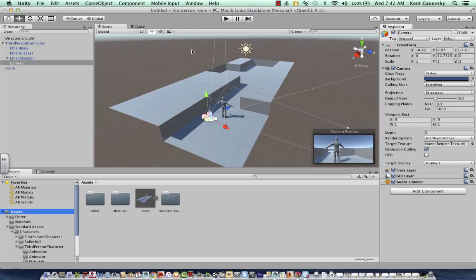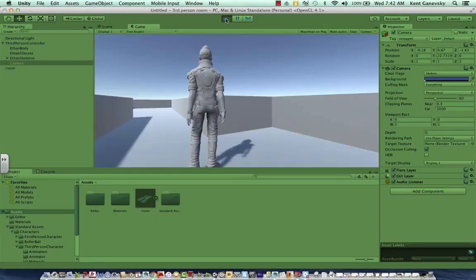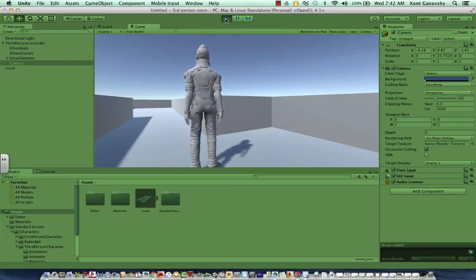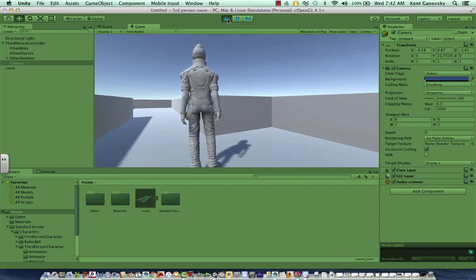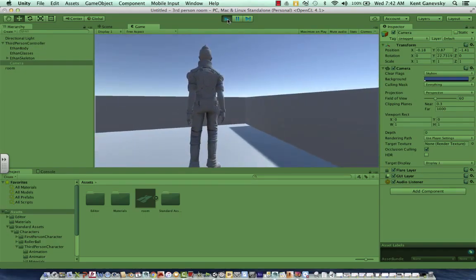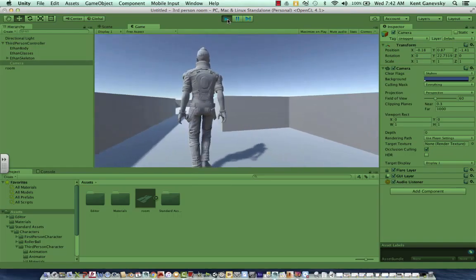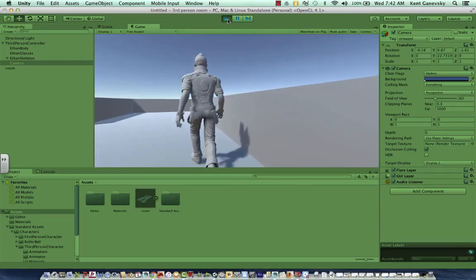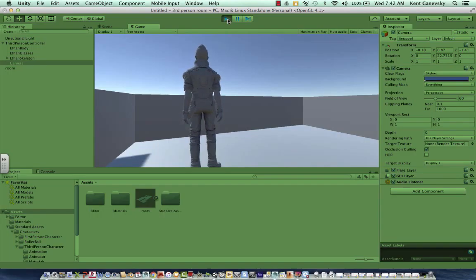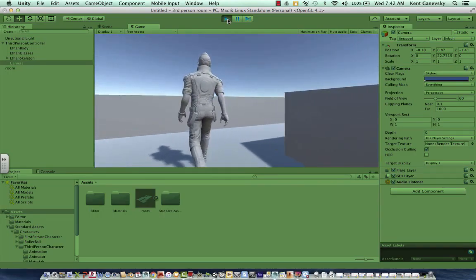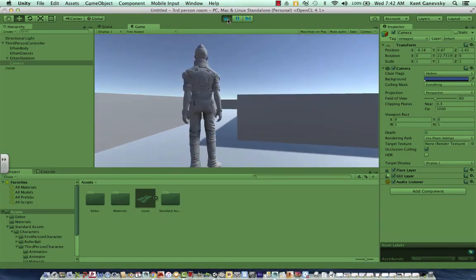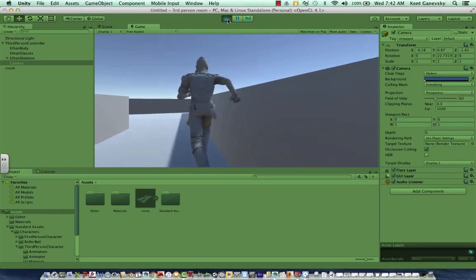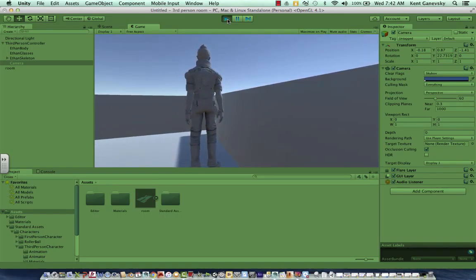When we play the game, because we have the camera inside the person, we can then run and move.